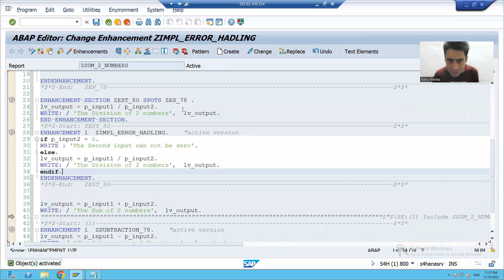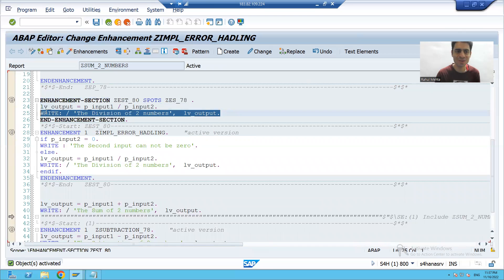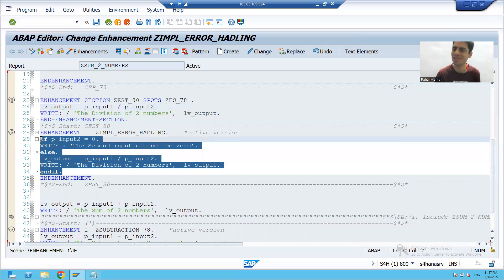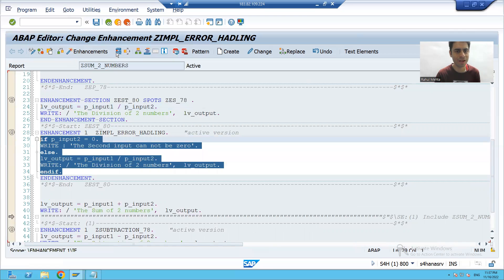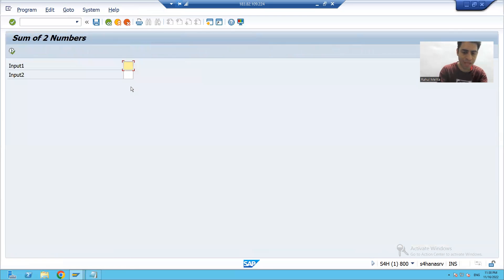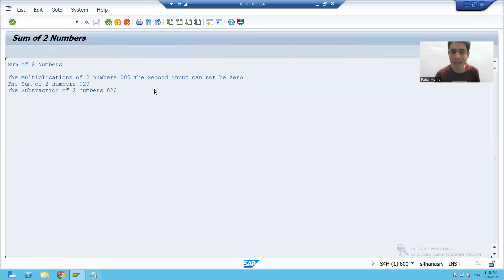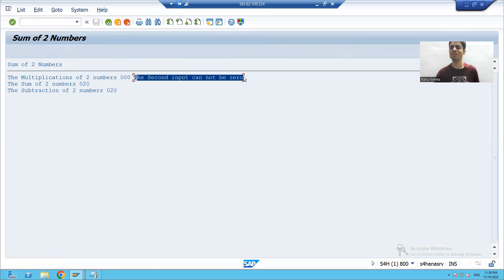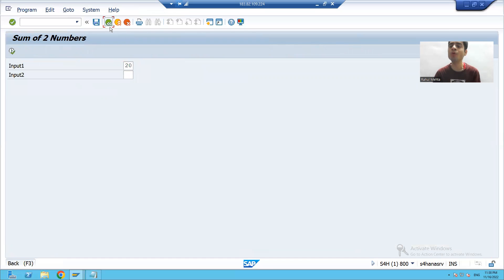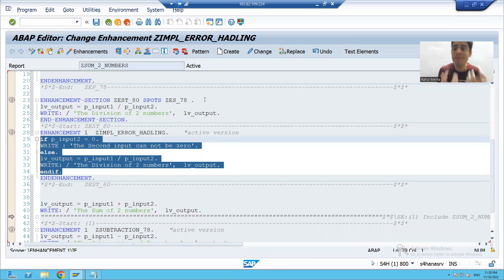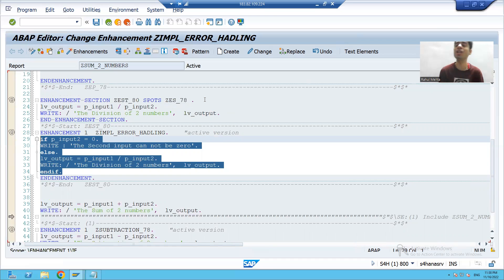Now the original default logic will not execute — we have replaced it with the new logic. Running the program with inputs 20 and 0, you can see there is no runtime error and we get the message: 'Second input cannot be zero.' This is how you practice implicit and explicit enhancements in your own program.